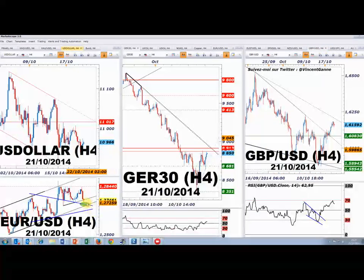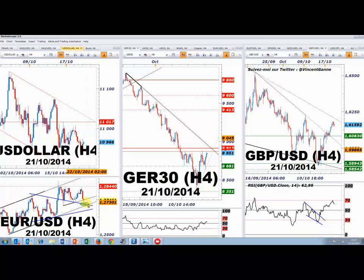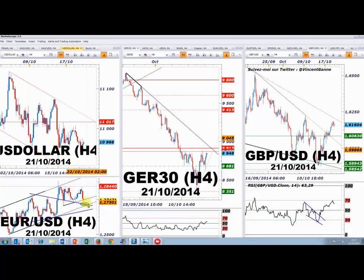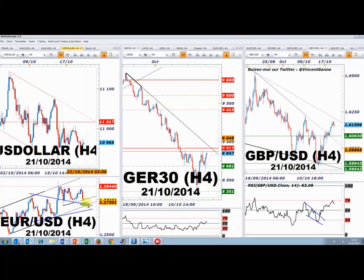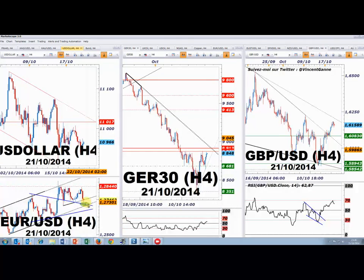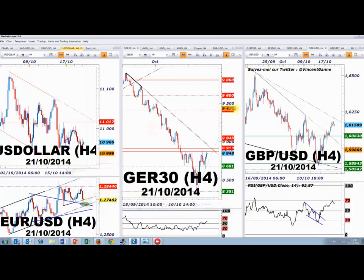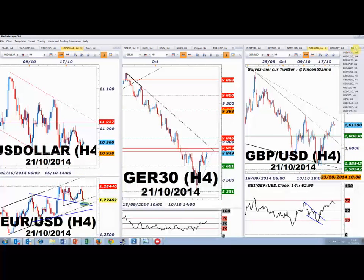La zone 1,2710-1,2730 sur l'euro-dollar est vraiment intéressante : on peut y gérer son risque avec un stop juste en dessous des 1,27. Je n'aimerais pas voir une clôture 4 heures sous les 1,27 — ce serait hautement compliqué pour l'avenir de l'euro-dollar. On est plutôt dans la partie basse d'un nouveau triangle.